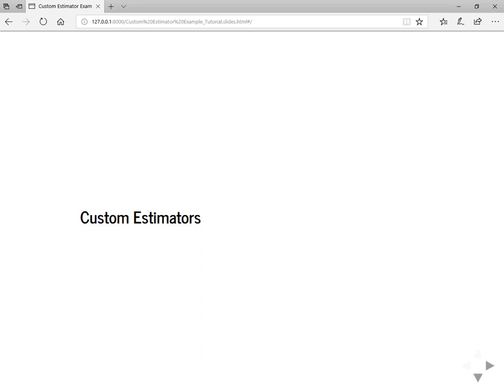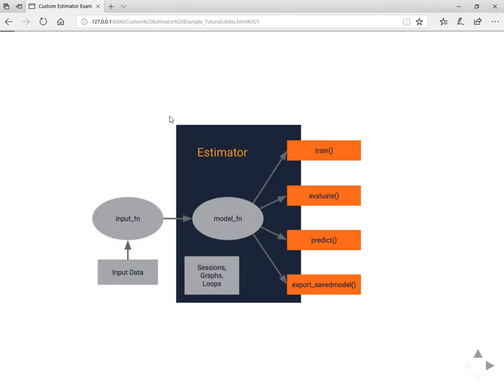The only difference between both of these estimators is you will need to write a model function for custom estimator. Let's see this with an example. Here we are going to define input function, the custom model function, then we are going to train the model, evaluate and predict on unseen data.